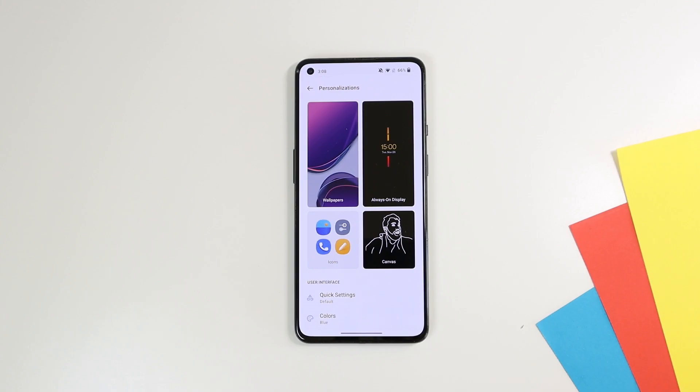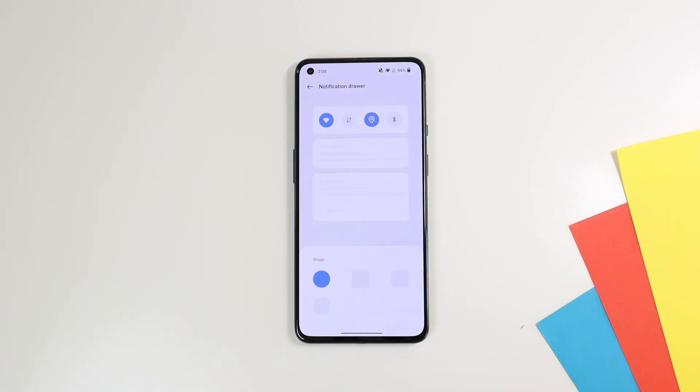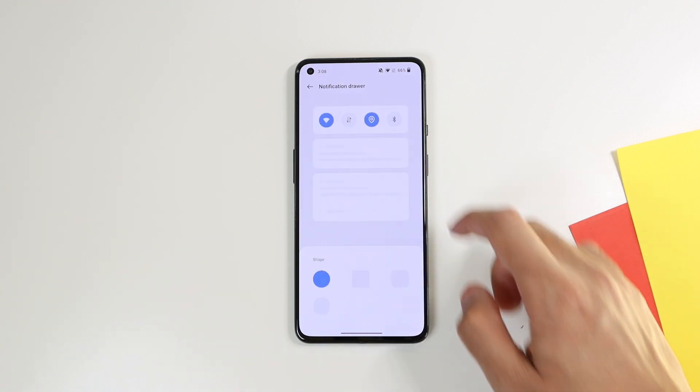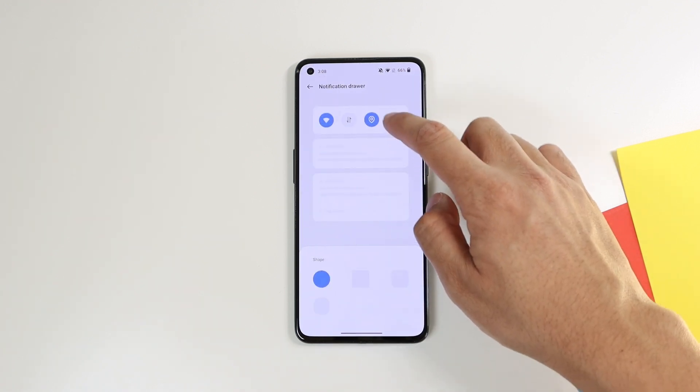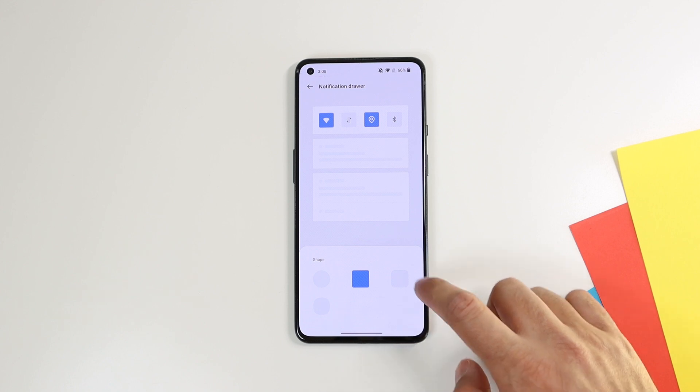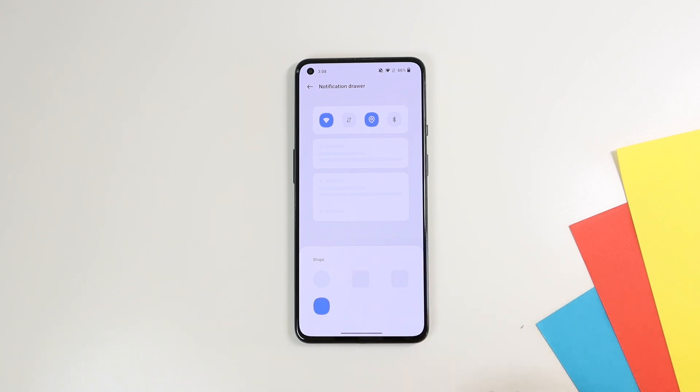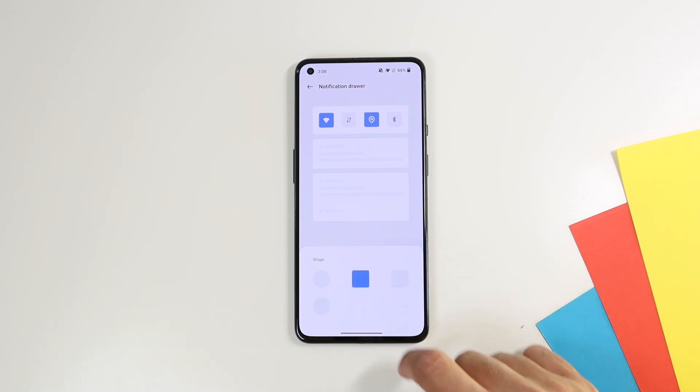You can also change the shape of the notification drawer toggles under the quick settings menu and choose from these pre-loaded shapes. But you don't have the new huge toggles like on stock Android 12.